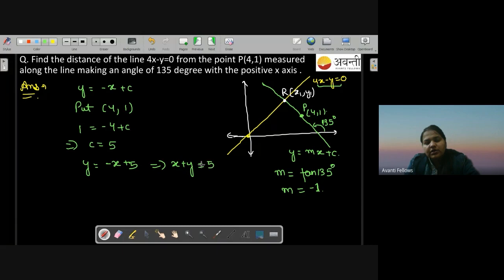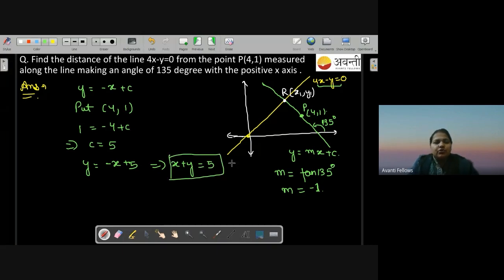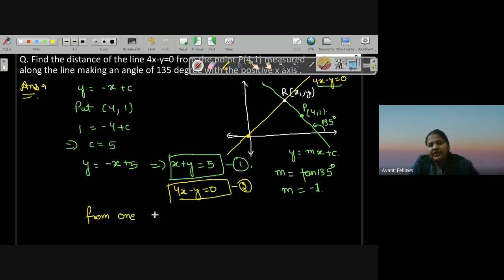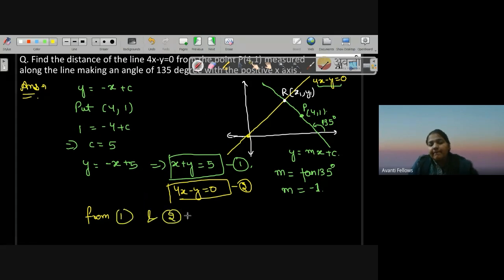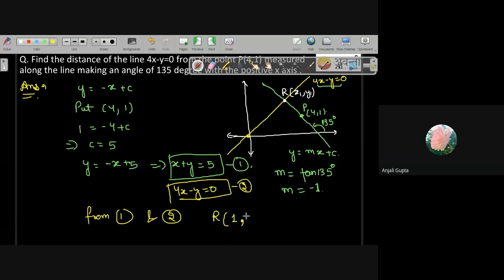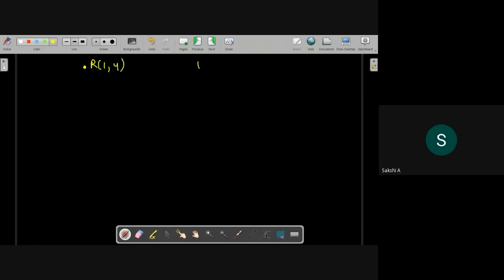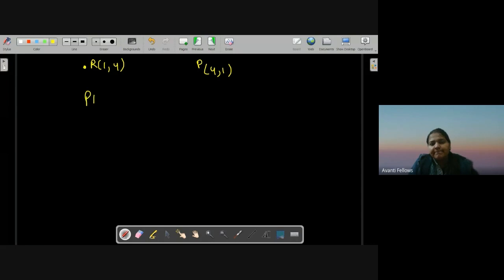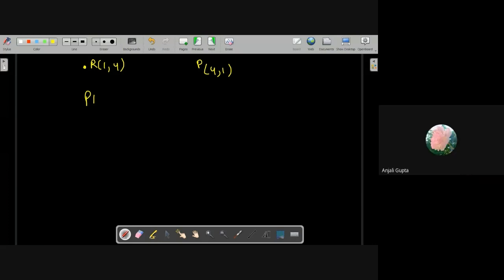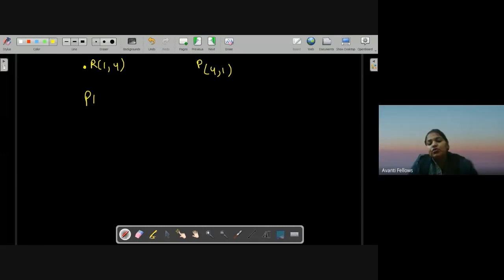Equation 1 is x plus y equals 5. Equation 2 is 4x minus y equals 0. Solving equations 1 and 2 gives R's coordinates as (1, 4). Then PR equals under root 18, which is 3√2 units. That is the required distance.